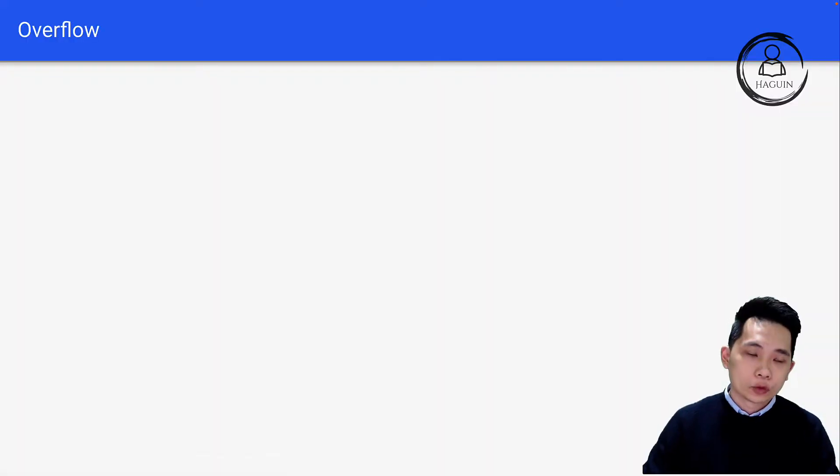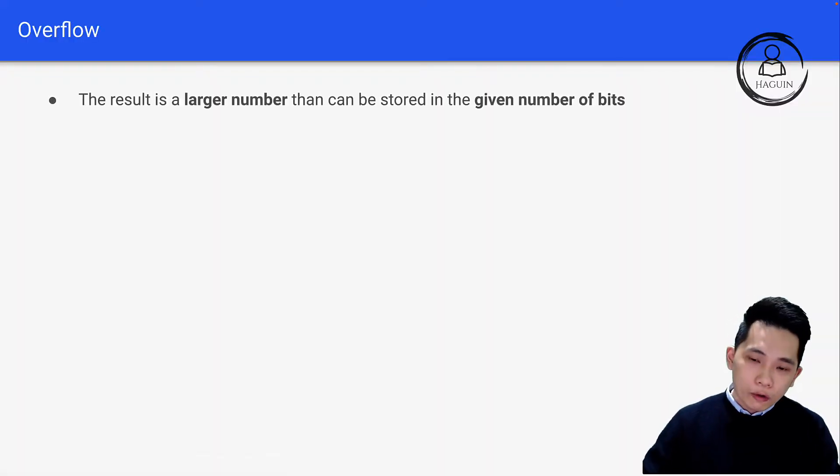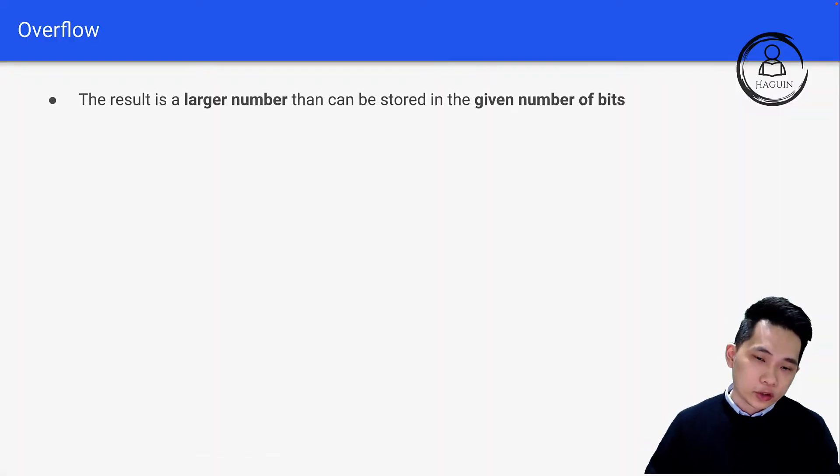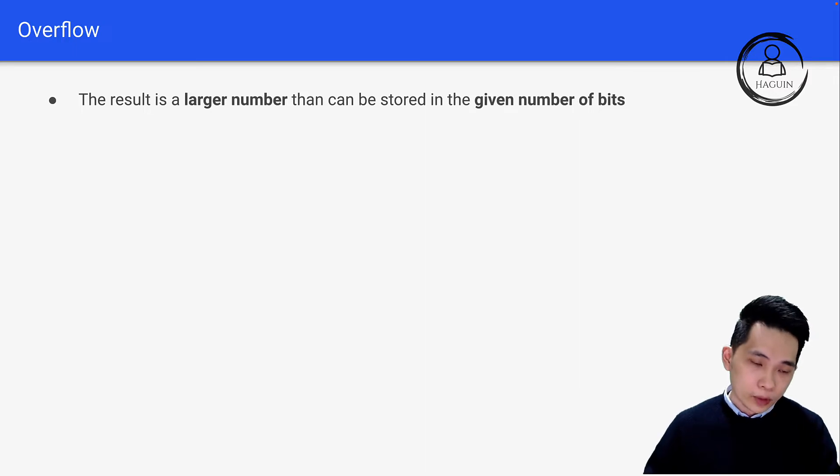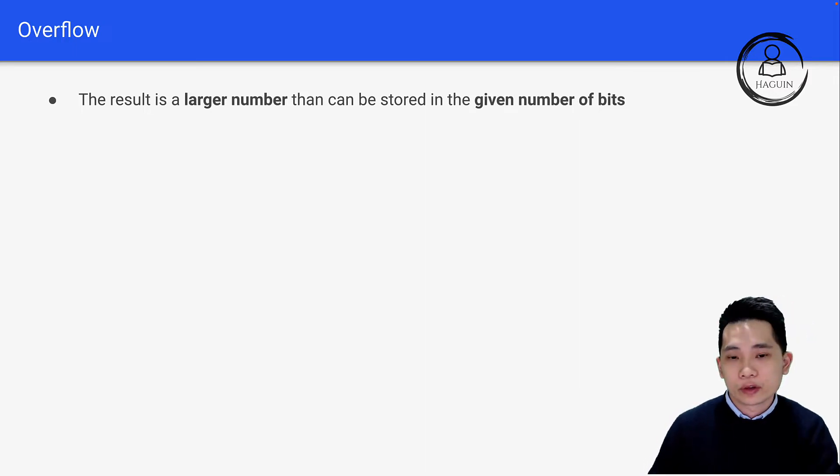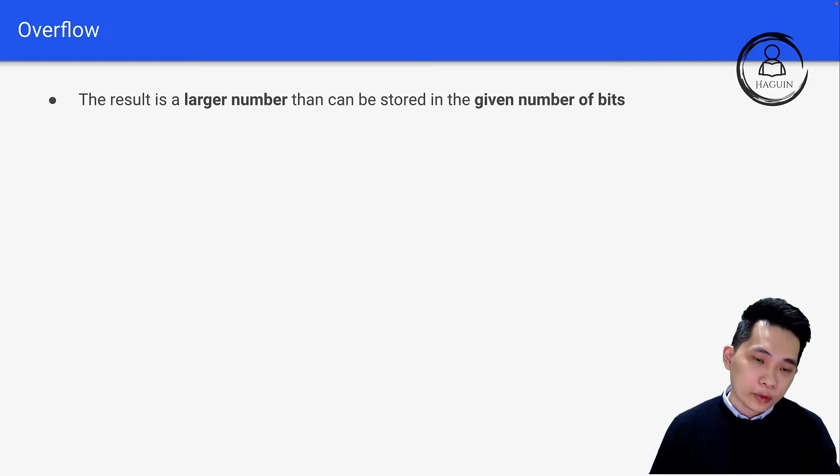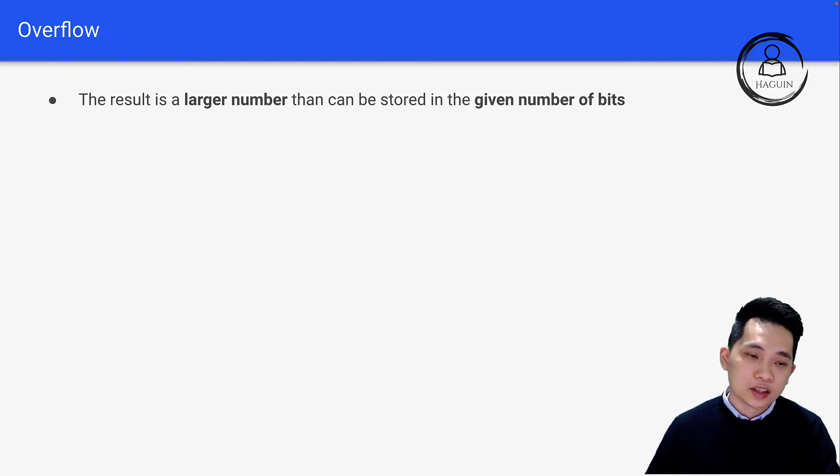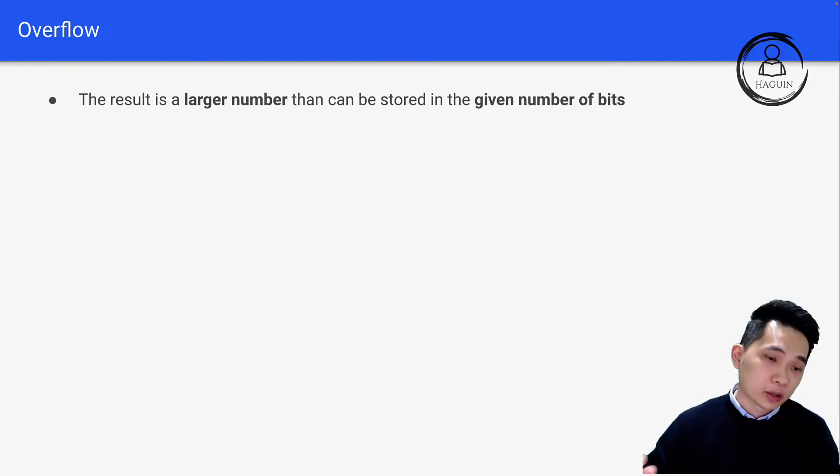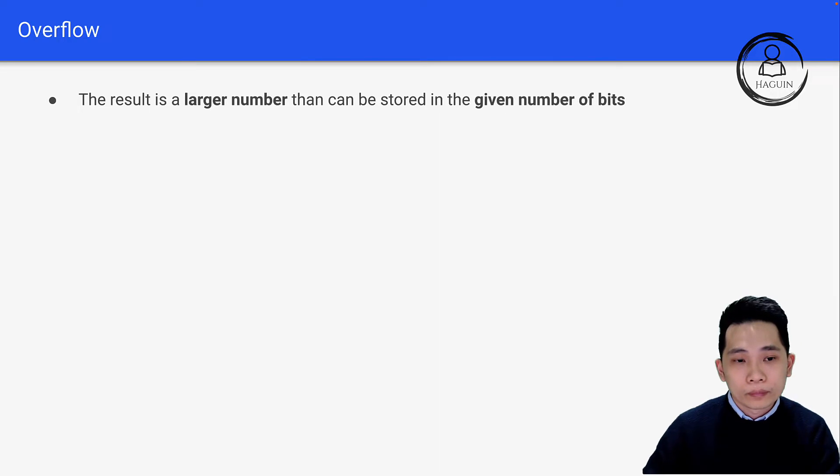Let's talk about overflow. Overflow means that the result is a larger number than can be stored in a given number of bits. For example, we have two 8-bit numbers and we add them together to get a 9 or 10-bit number. This results in overflow.